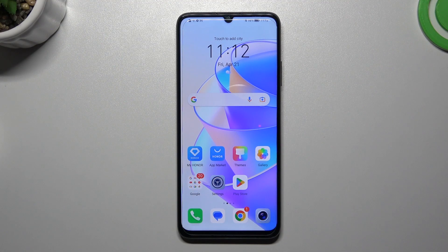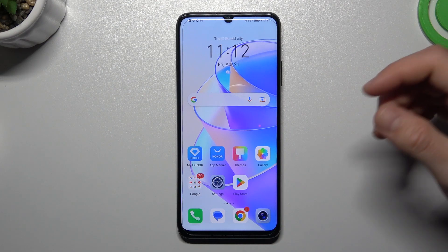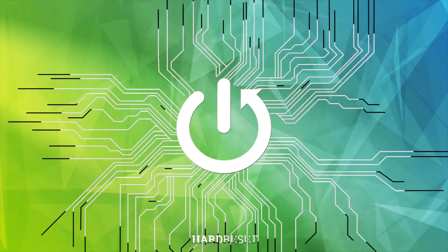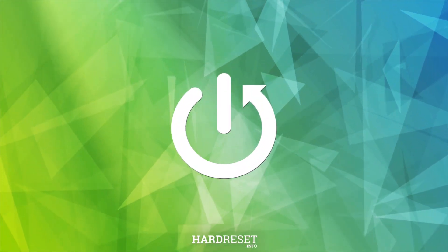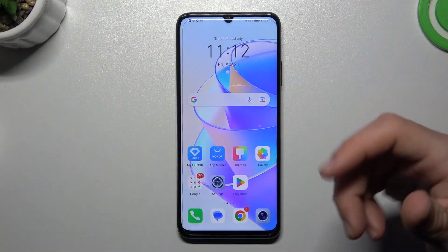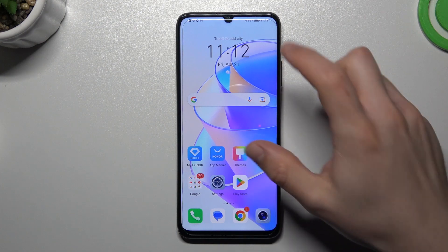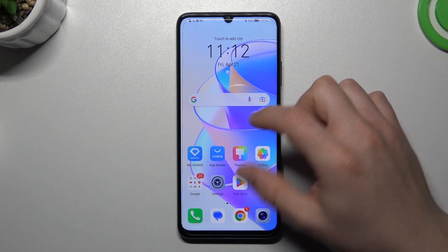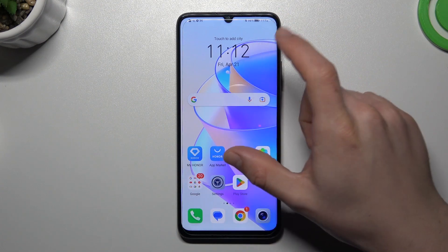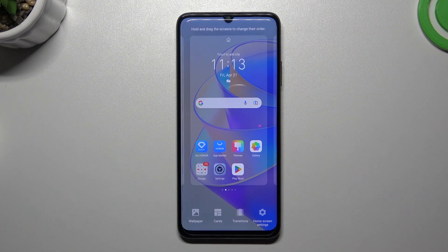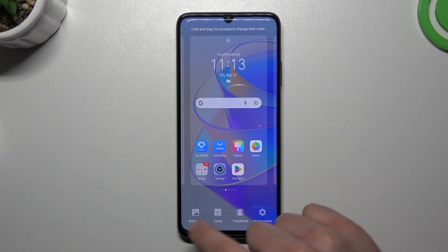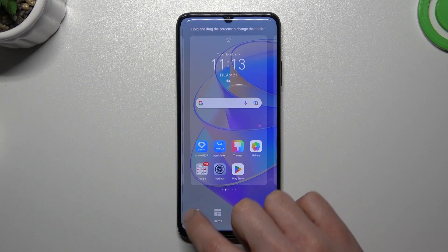Hello guys and welcome to the channel. Today I'm going to show you how you can rearrange and customize the home screen in the Honor X7i. In the first step, if you want to open the home screen settings, just swipe two fingers to the center and now you can choose one of these options.